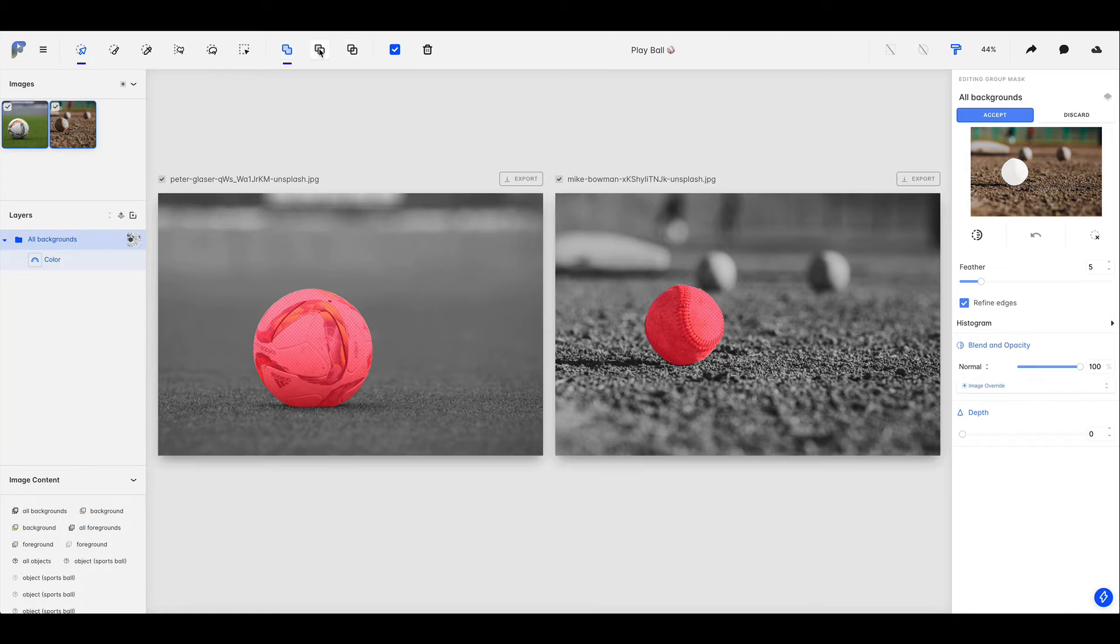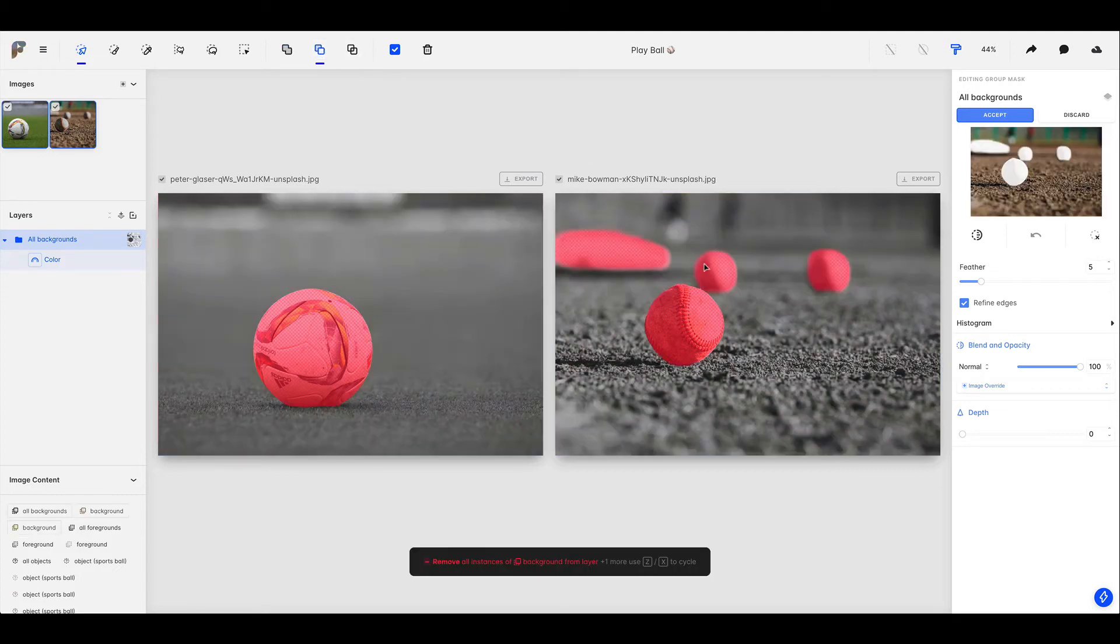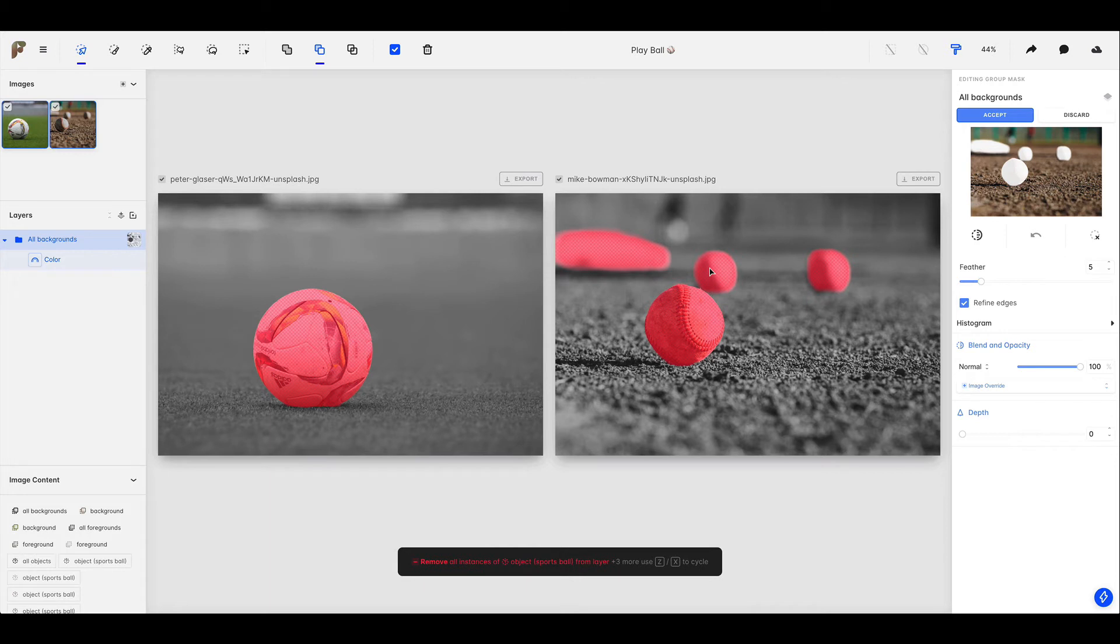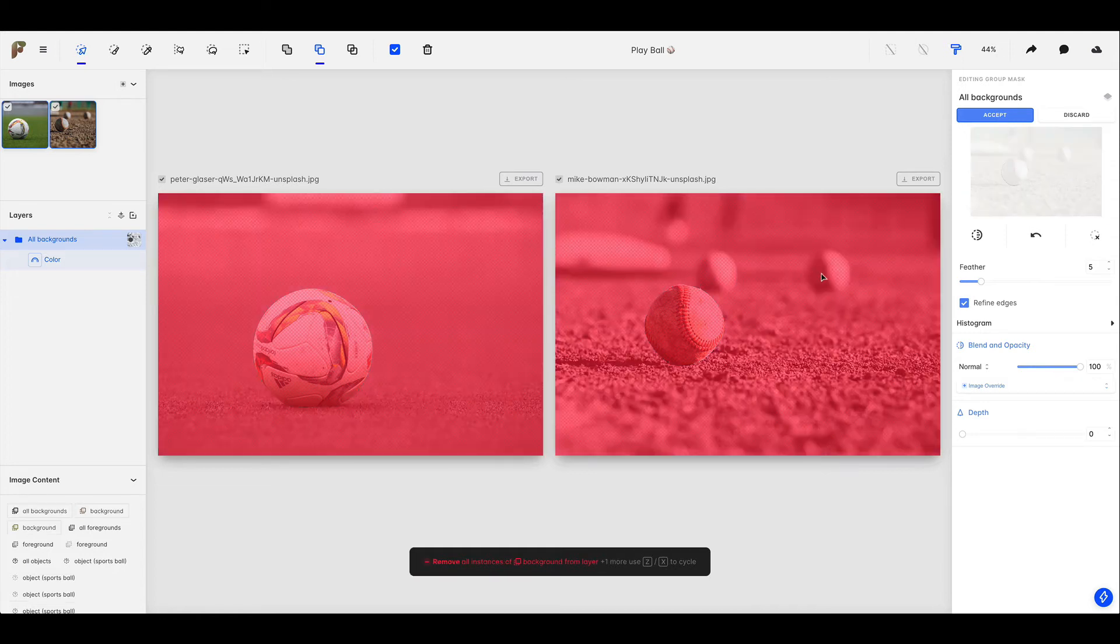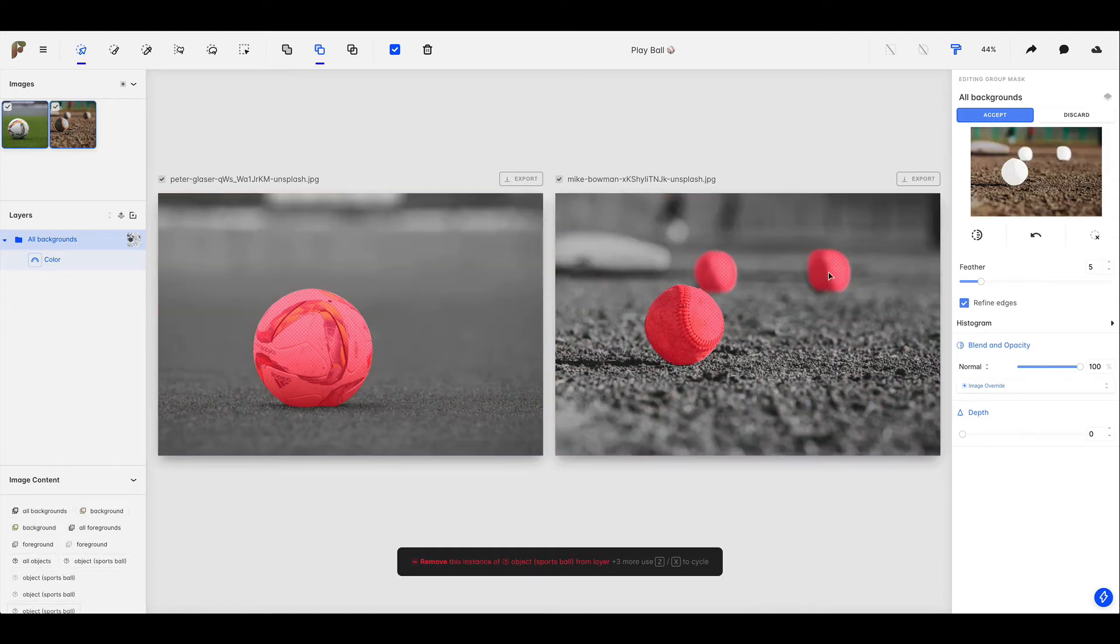And in this case I actually want to remove those two baseballs from the mask so we will choose remove. And I'll just come down and mouse over those objects. I'm going to use my keyboard to cycle until I have just the thing I want to remove. I'll go ahead and click to apply that. And then let's do that exact same thing on the second baseball over to the right.